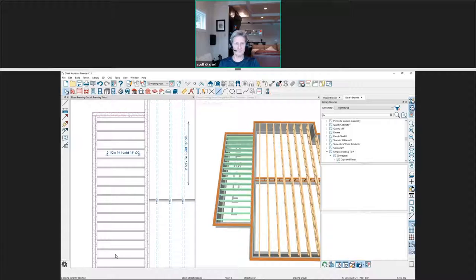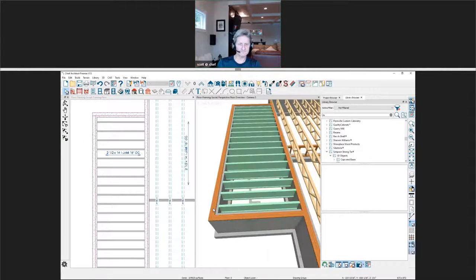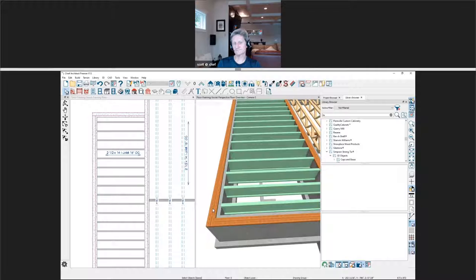We have a question from Kareem. The sills default when you do automatic framing to, I think, five-and-a-half inches by an inch-and-a-half. Here we use a four-by-four sill. Is there any way to get the sill to have a default so when it auto builds it's four-by-four as opposed to five-and-a-half by an inch-and-a-half?